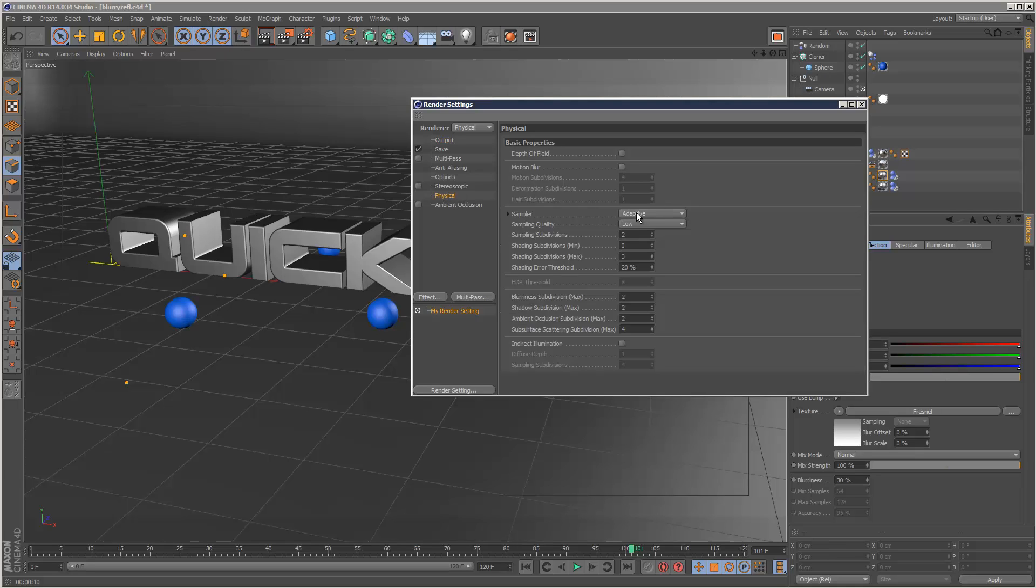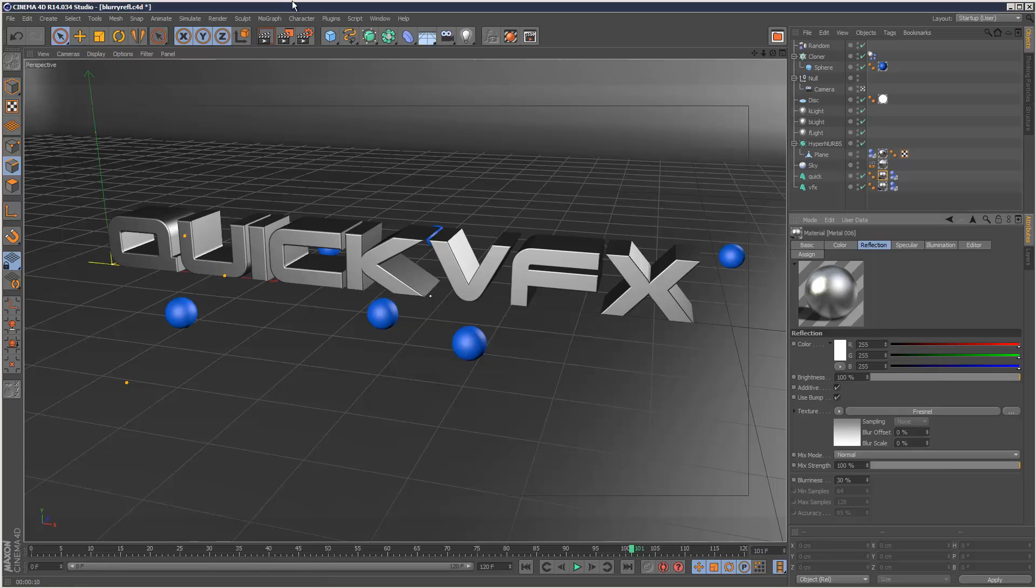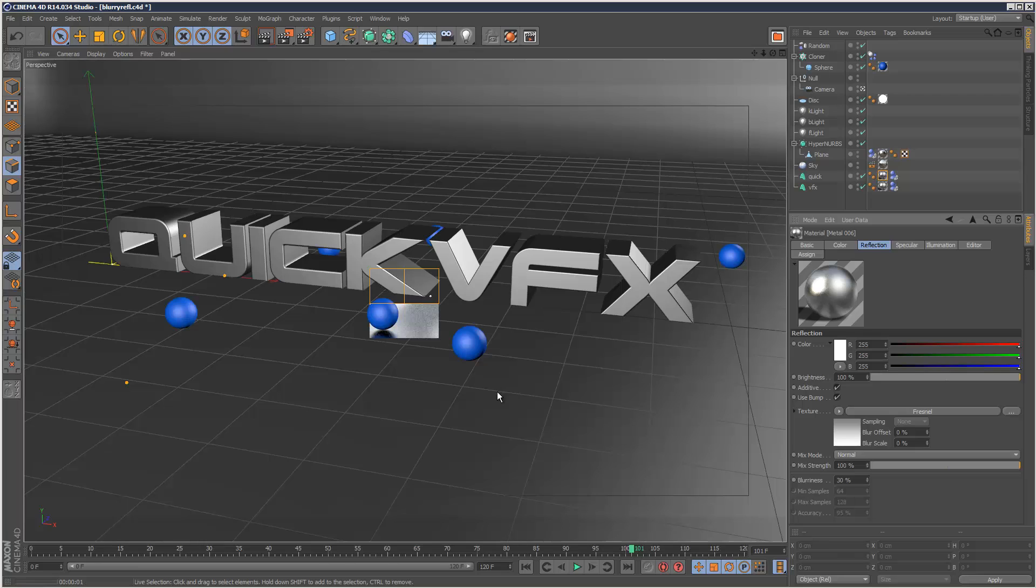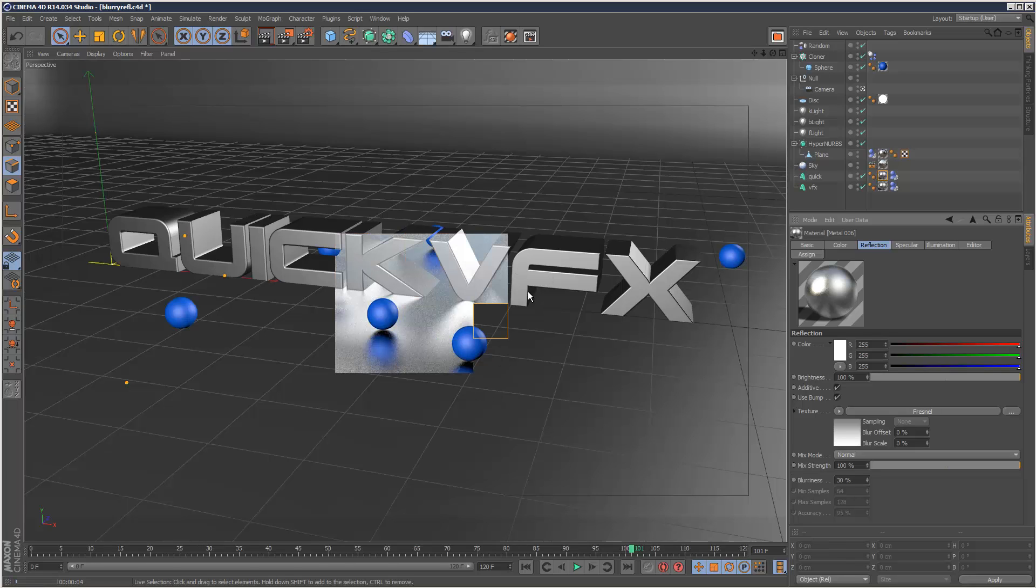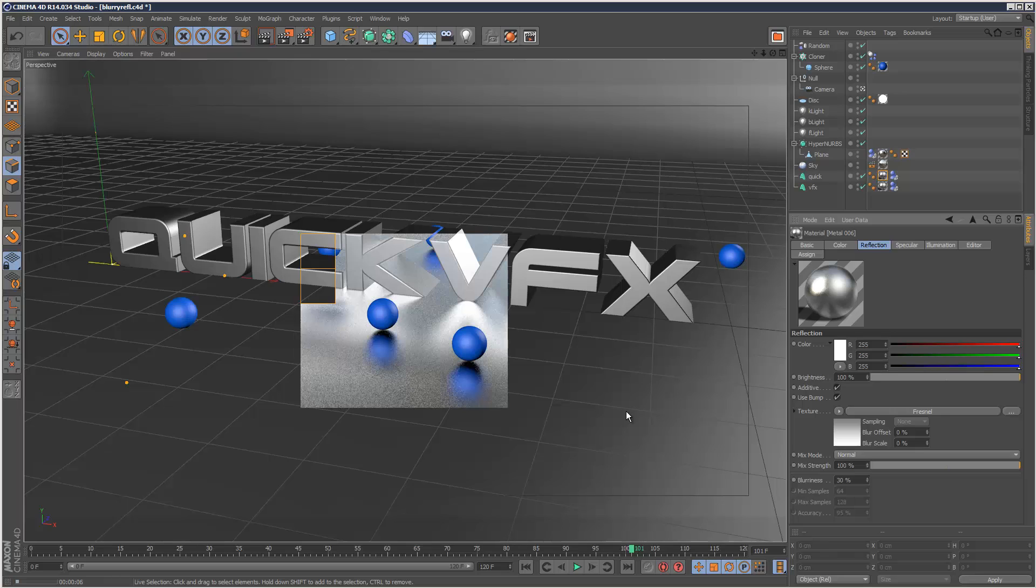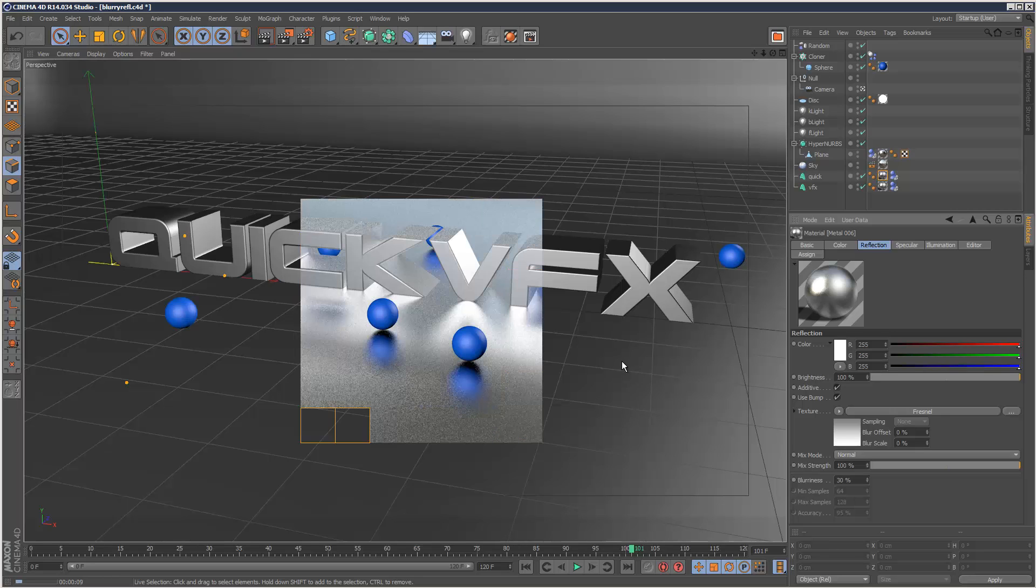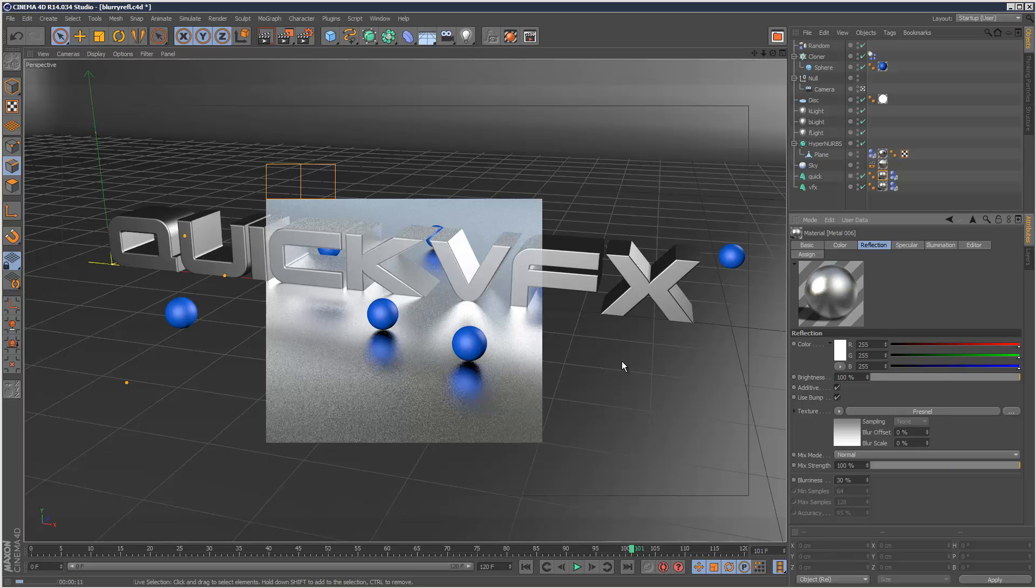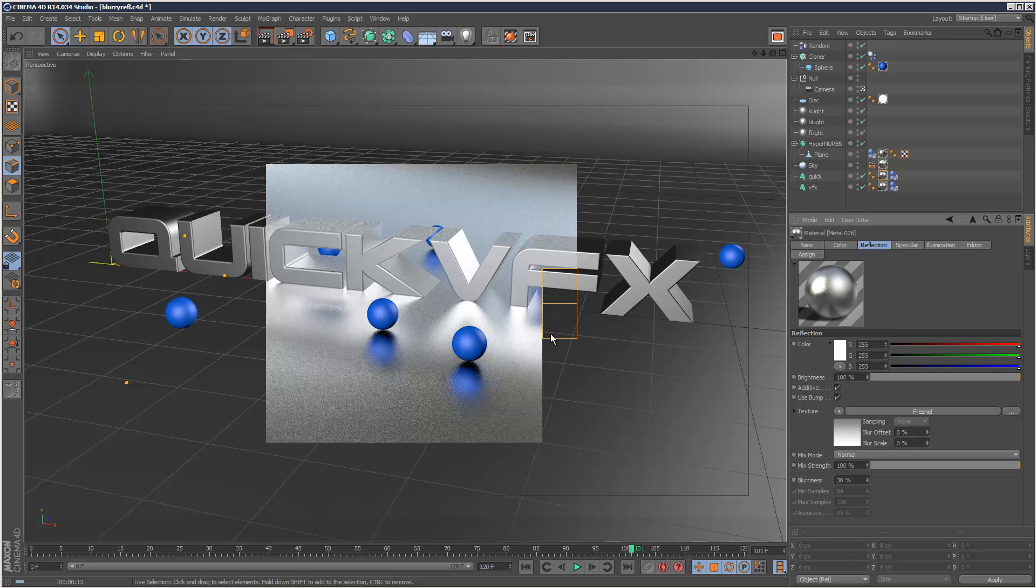And we'll just set the sampling quality to low. And I'm just going to hit render. And as you can see, straight away the render time has increased greatly. And also the physical renderer is more ideal for situations with advanced reflection and refraction.